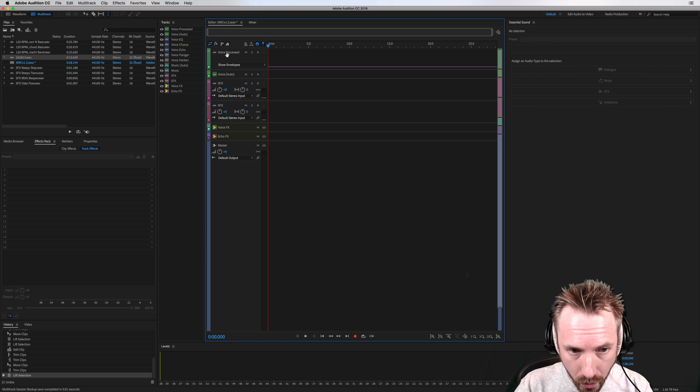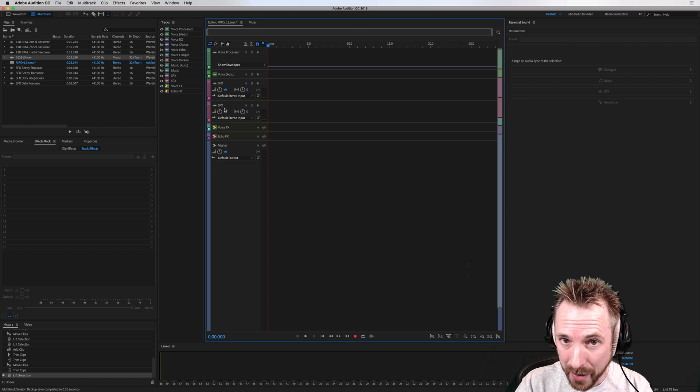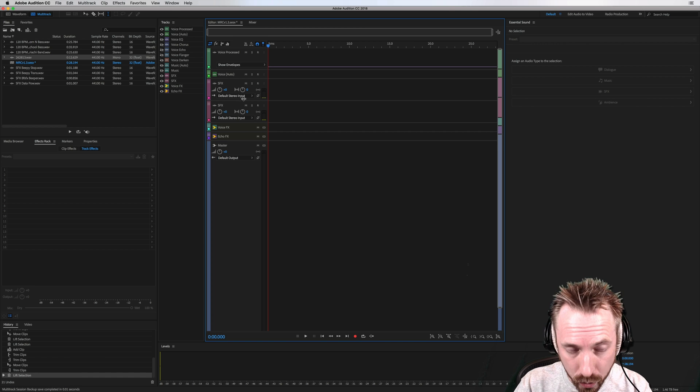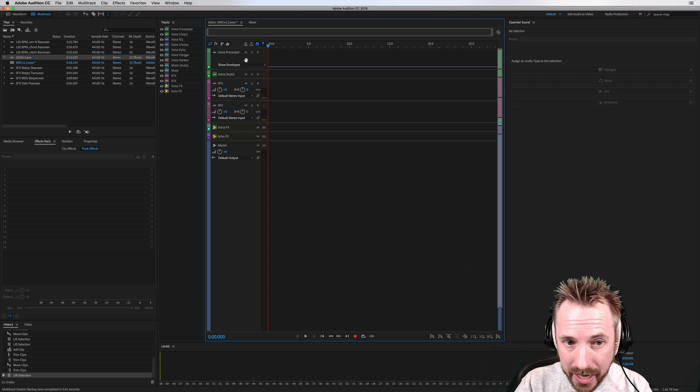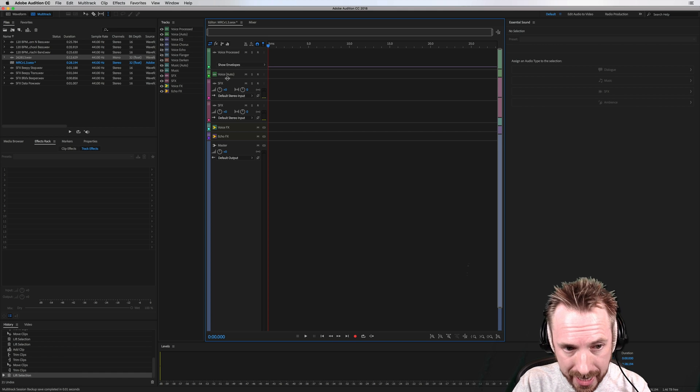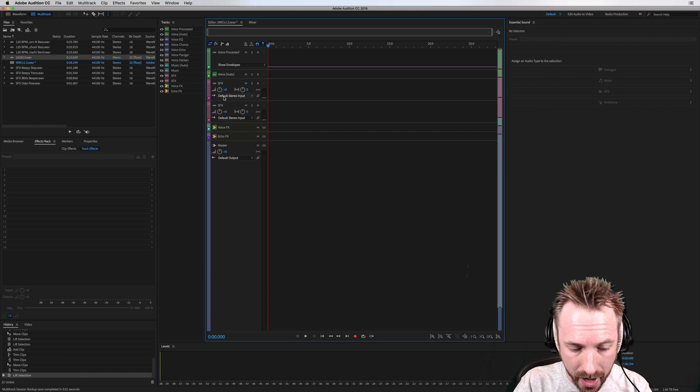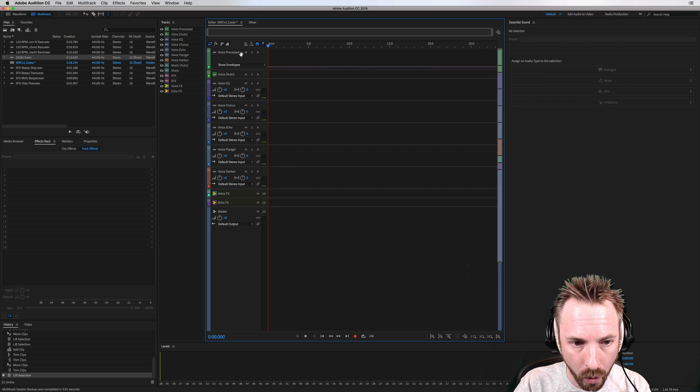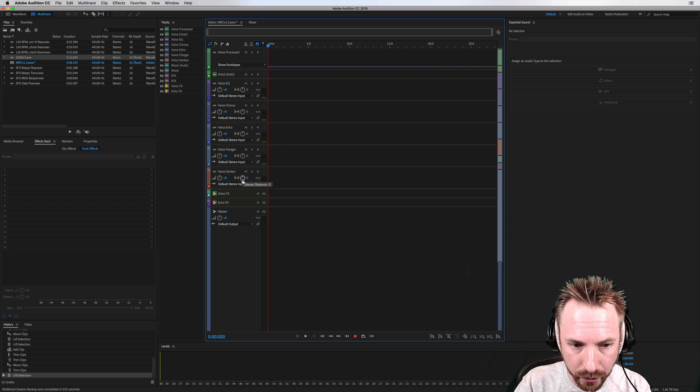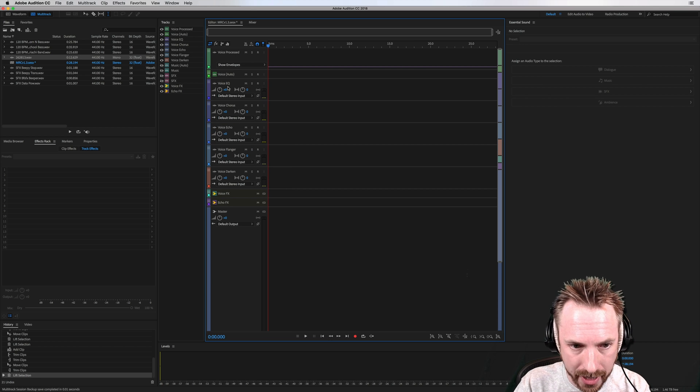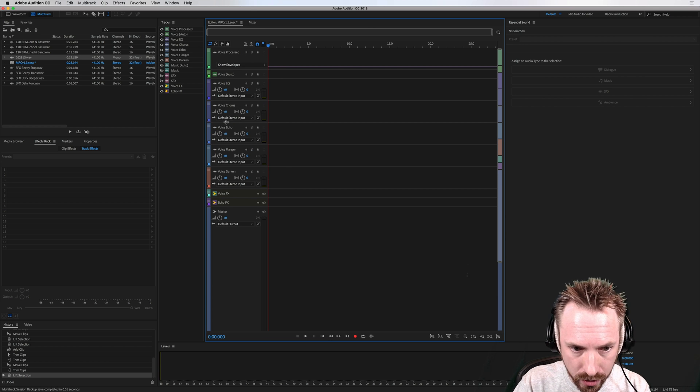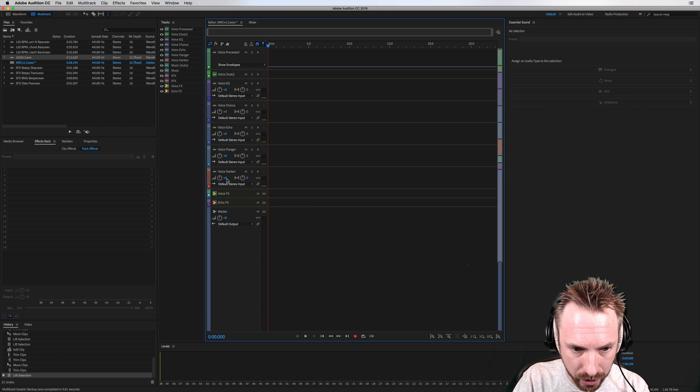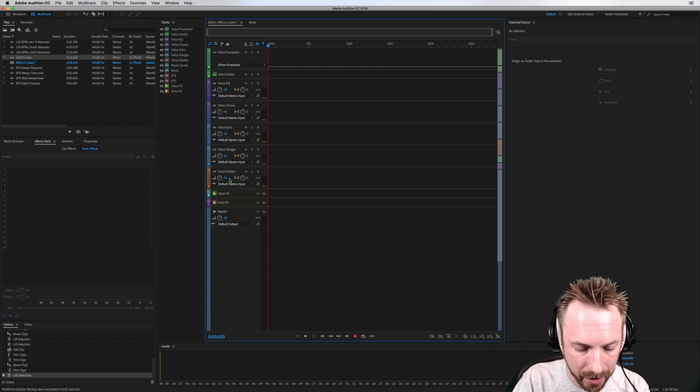Shift 3, voice and sound effects. Say you're making a sweeper and you only need the voice processed and sound effects tracks, you can do that. Shift 4 will show you all the voice processed tracks with EQ, chorus, echo, flanger, darken and more.